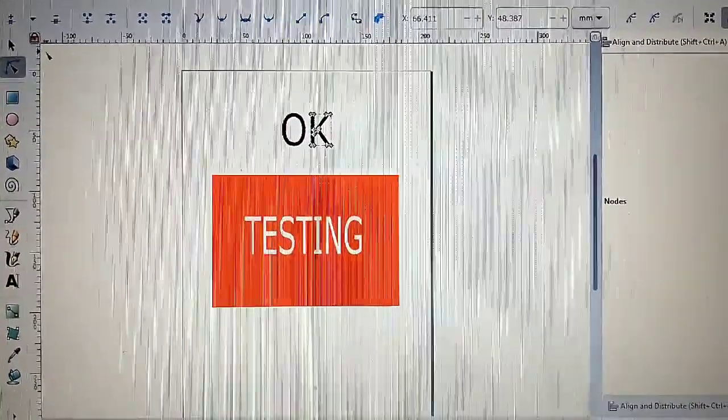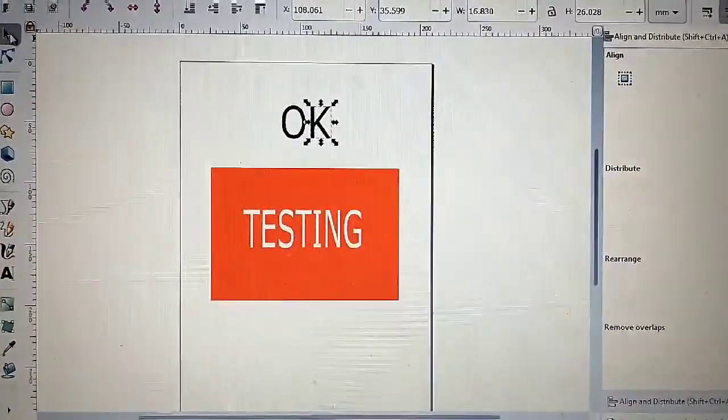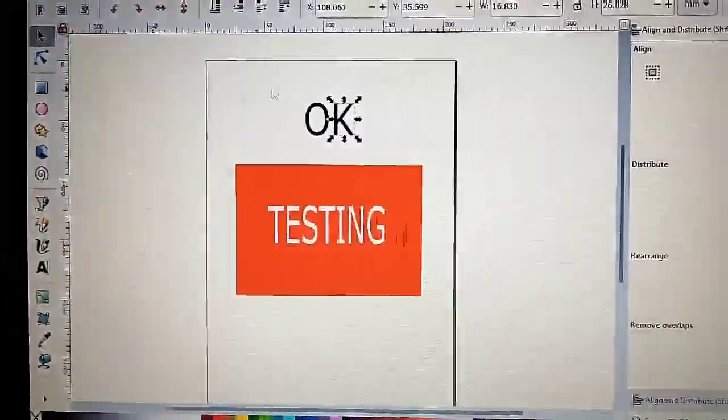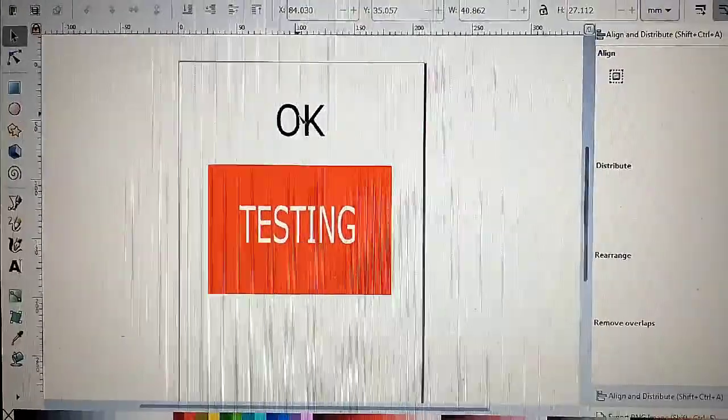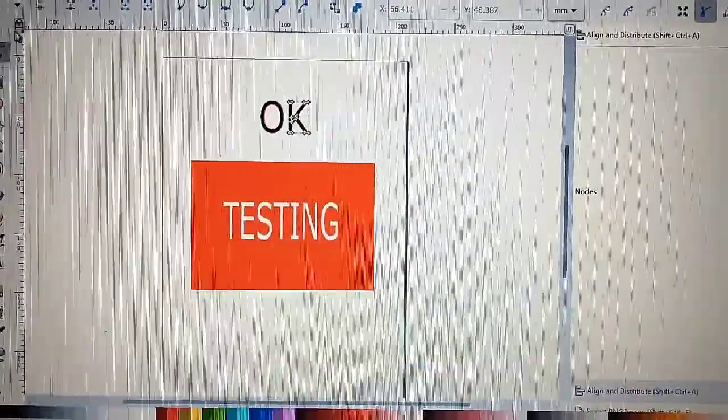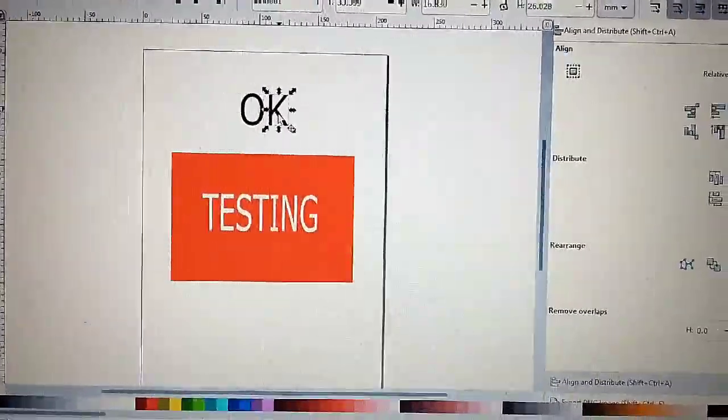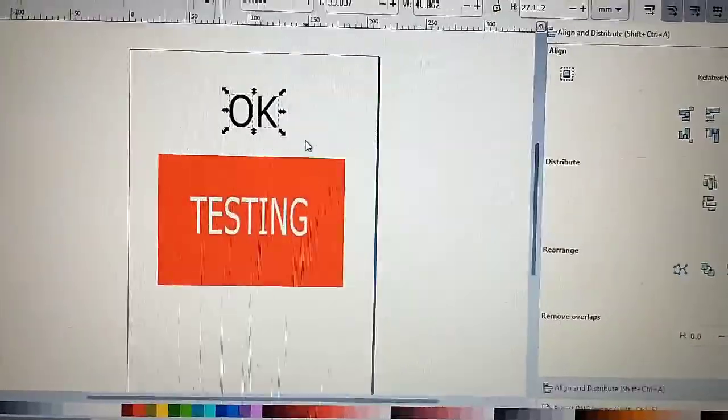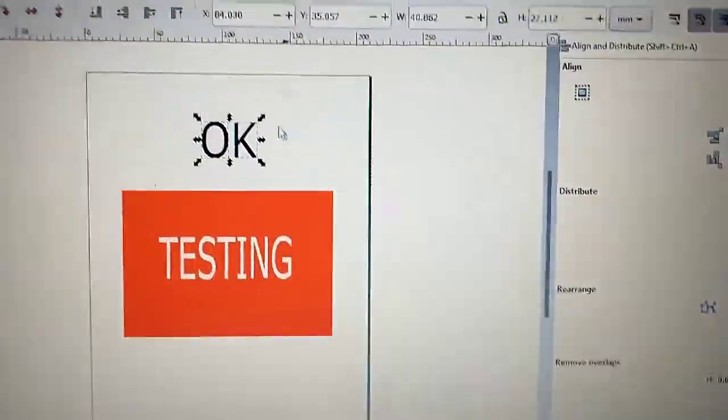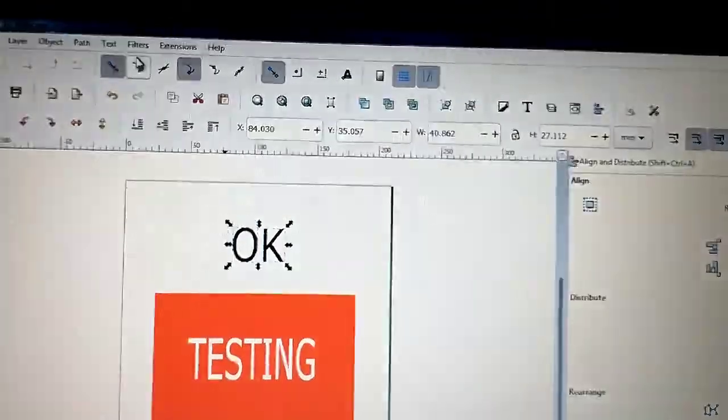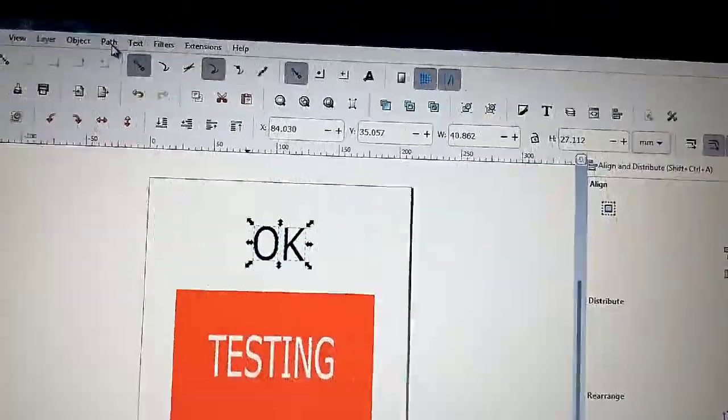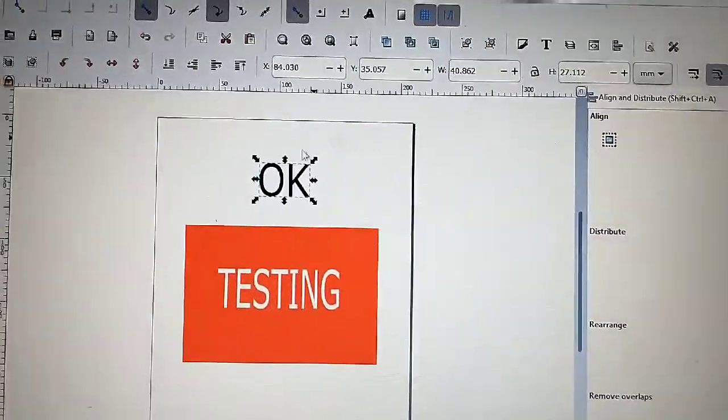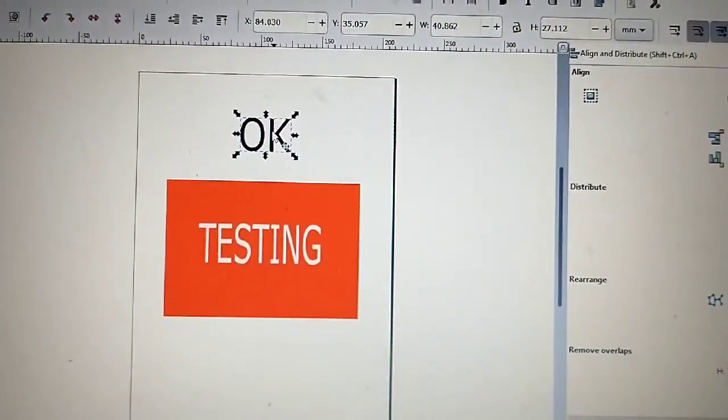That's not enough. So you have to go to Select. Select each individual. And you highlight it. You see each individual highlight. Then you have to go to Path, Union. Now they all combine together.